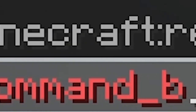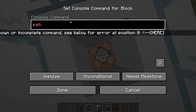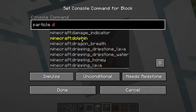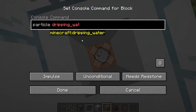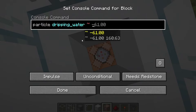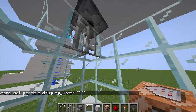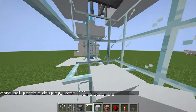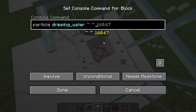Place the command block there. To get a command block, do /give @s command_block. Then you want to put in this particle command: dripping_water.